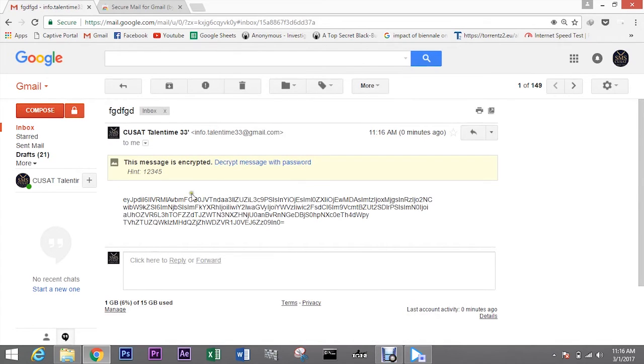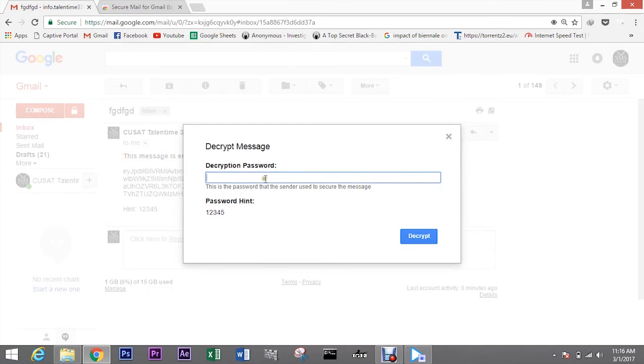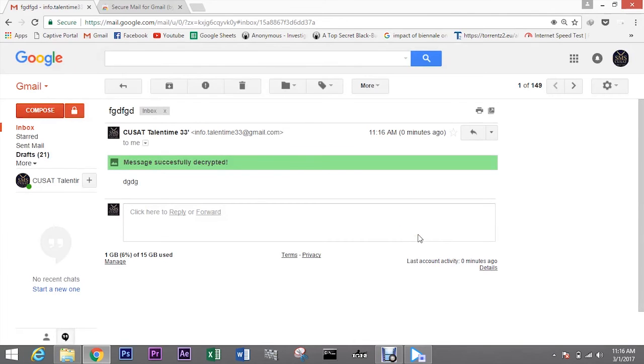I was just sending one email to myself so that you can see how it works. When I open the new email, it's asking me to enter the password to decrypt it.